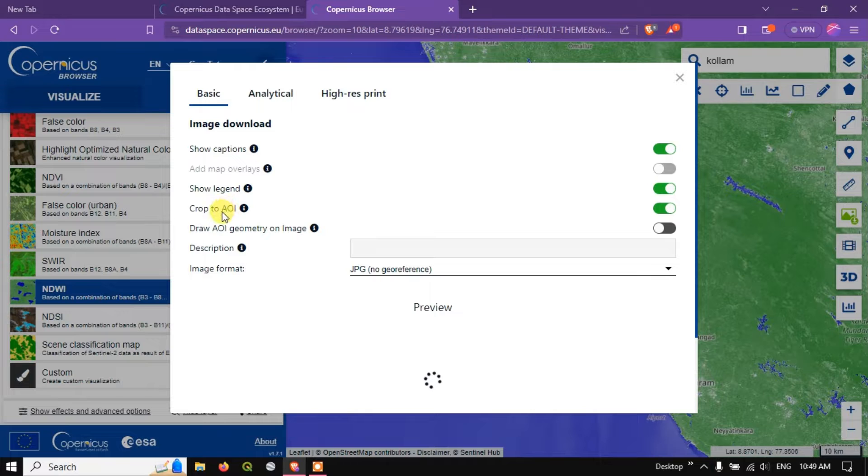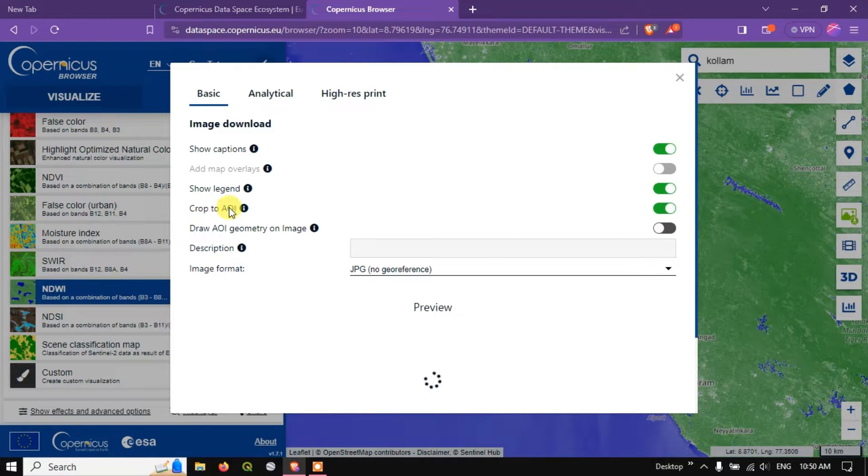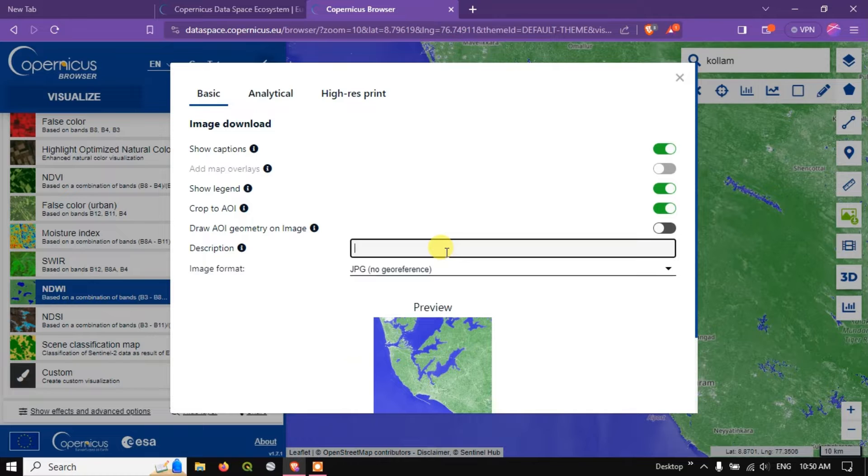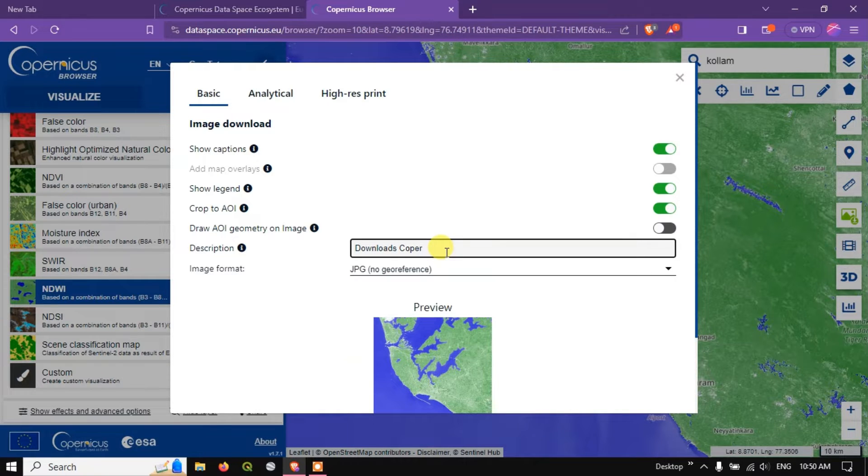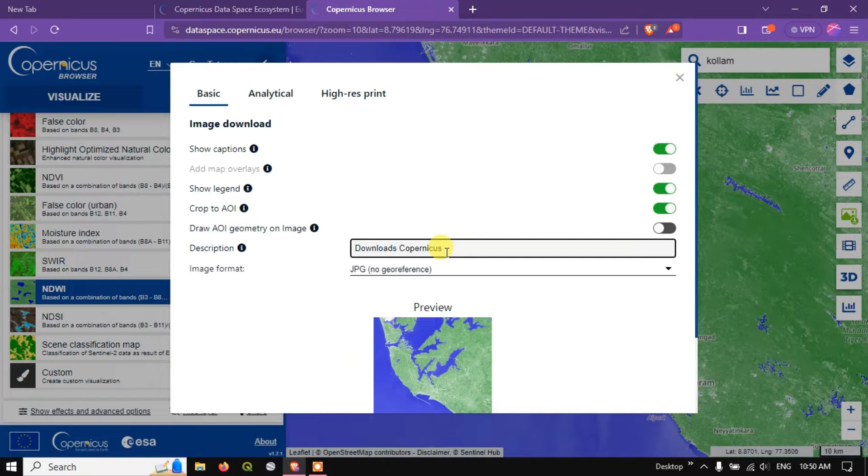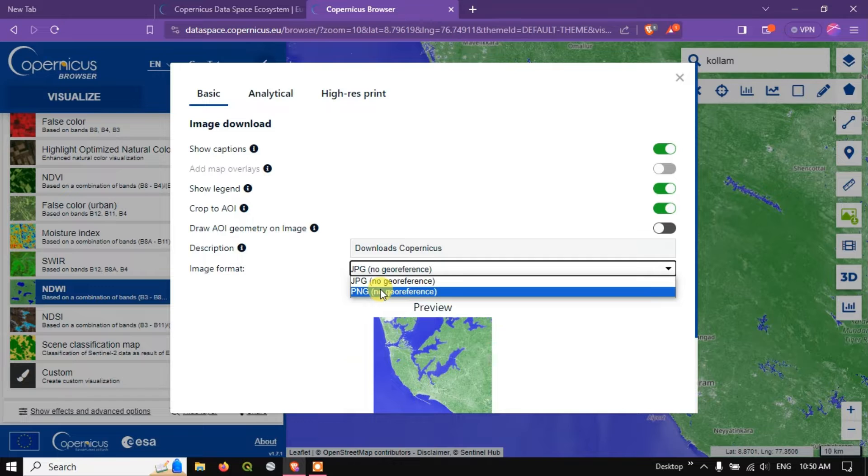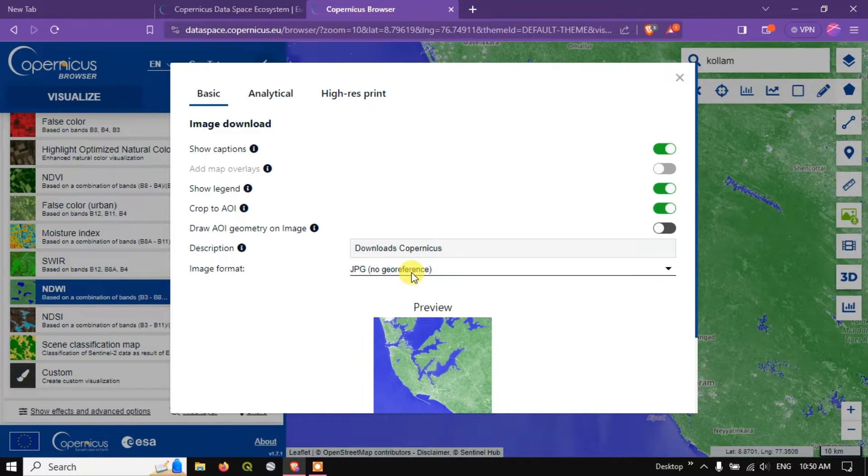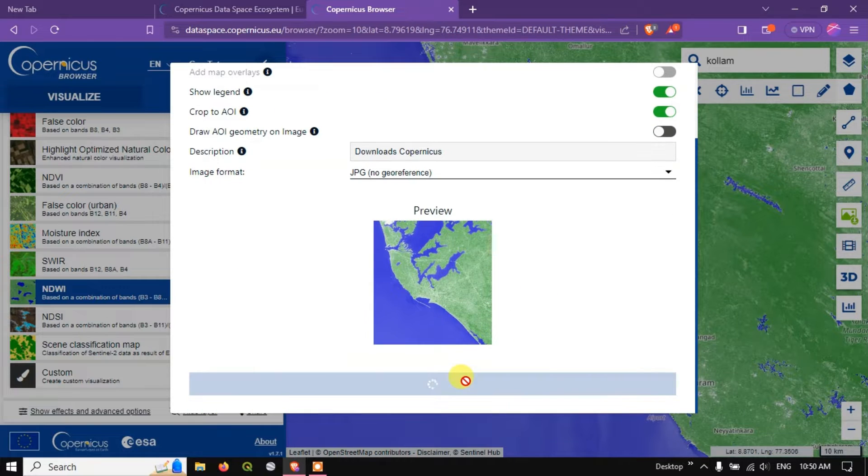Crop to AOI, that is nothing but we have drawn a rectangular for Kollam. If you want it you can just crop it for that area alone. You can download like this. You can add some description. And you can see JPEG file format and PNG file formats are available. You can download those images, but it won't be having any georeferencing. Let me download this image and show you how it looks like.